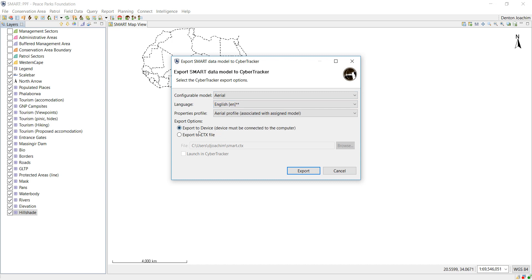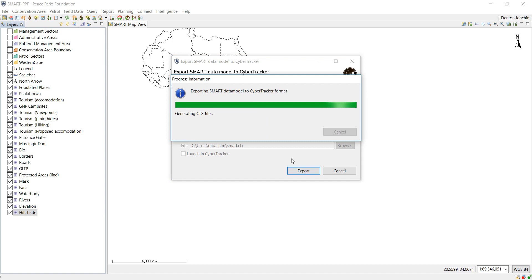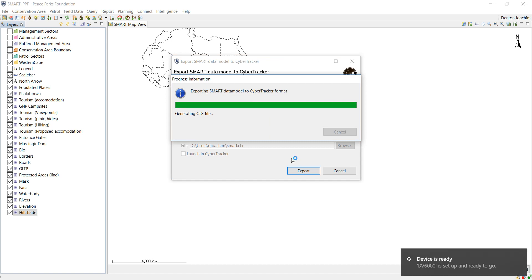Make sure the Export to Device and you say Export. What this is doing now is it's busy building the format of the Cyber Tracker sequence and everything, and it's packaging it to send it to your smart device.